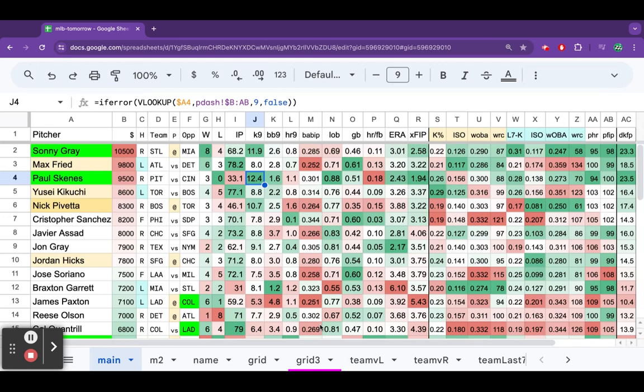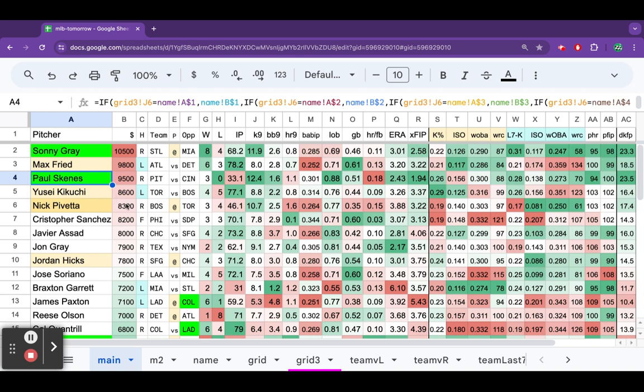MLB DFS picks Monday, June 17th. DraftKings caves under the pressure. They're adding the 6 o'clock games to this slate. And why not, we get Mr. Paul Skeens. Obviously, that's the reason why we're going to throw in the 6 o'clockers.